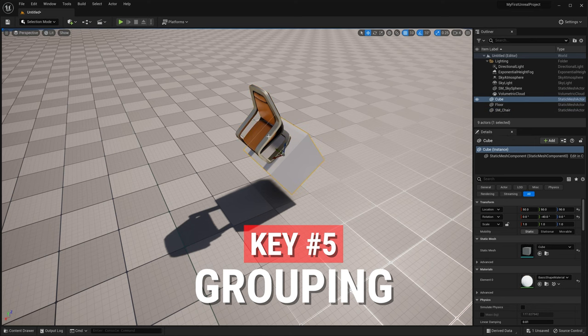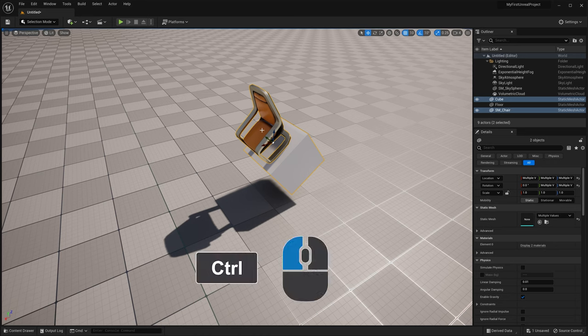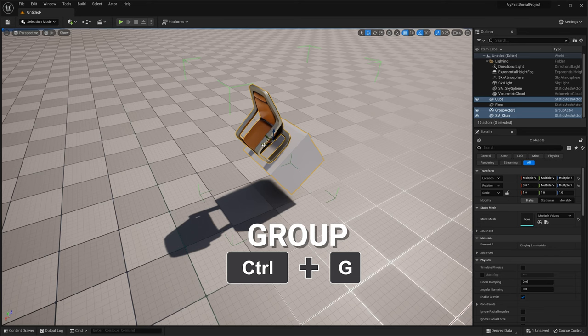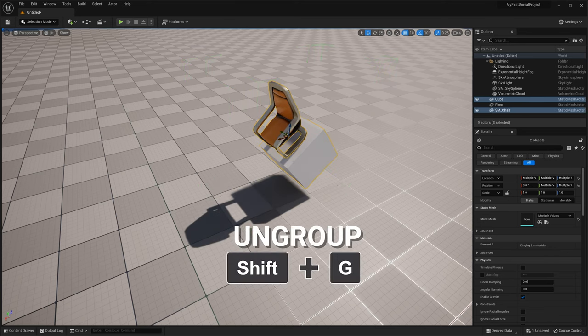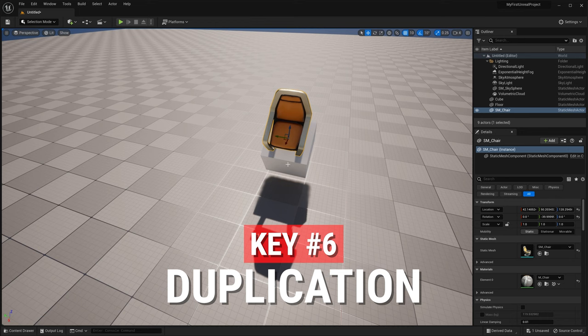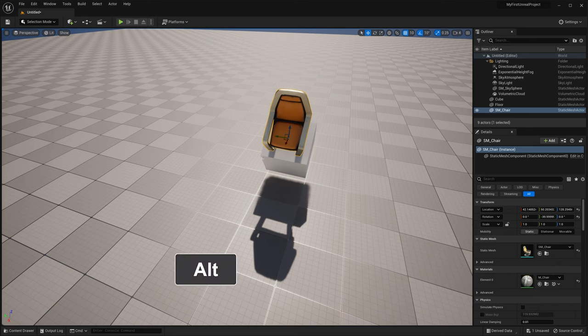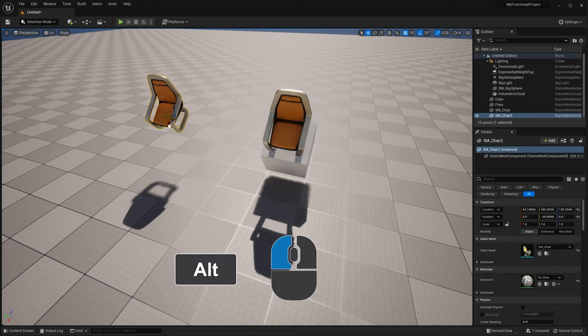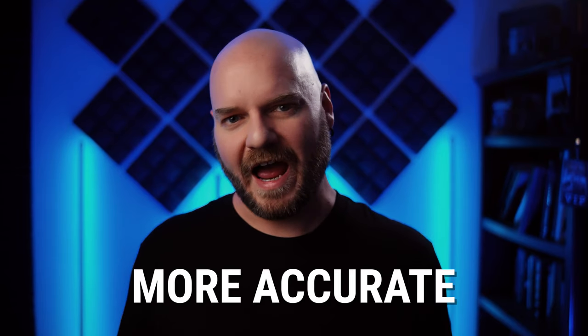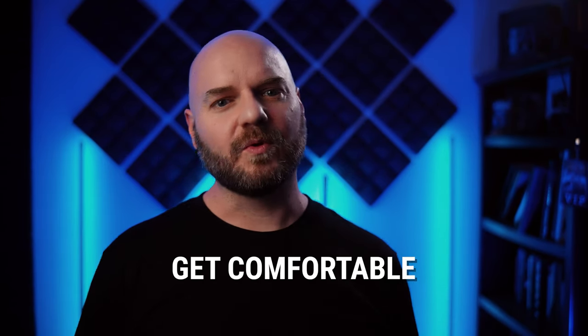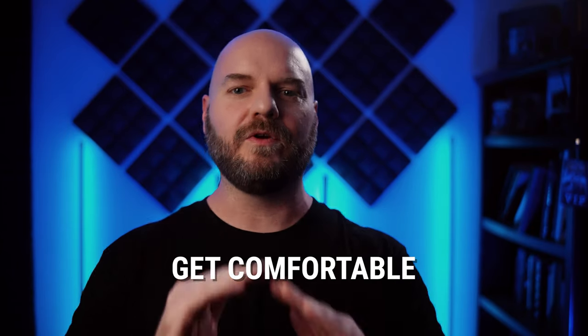That brings me to the fifth key of working with assets: grouping. Two or more objects can be simultaneously selected by holding down Control (or Command on Mac) and clicking on them. Then you can group them by hitting Ctrl+G (or Command+G on a Mac). Move them around as one and then hit Shift+G to ungroup them if you need to. This actually ties into the sixth key: duplication. An object can be duplicated in the viewport by holding down Alt (or Option on a Mac) and then dragging it out.